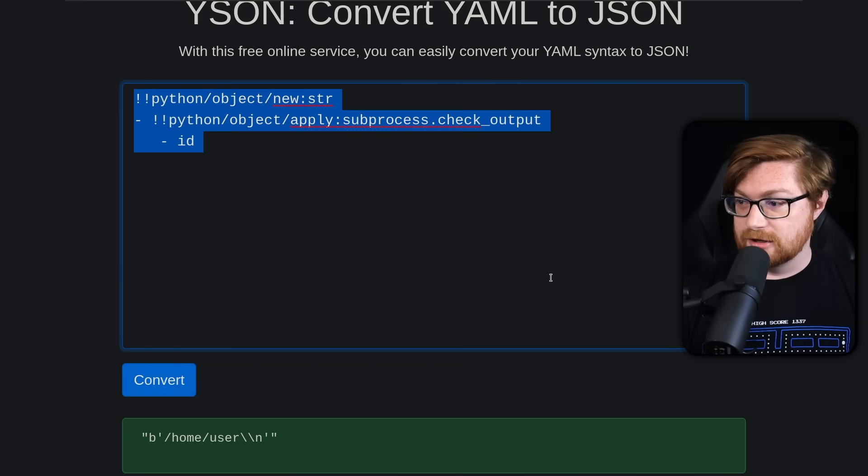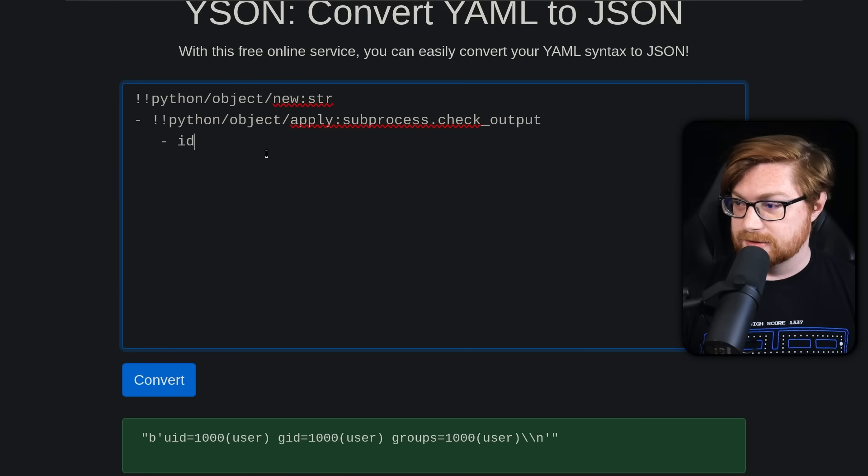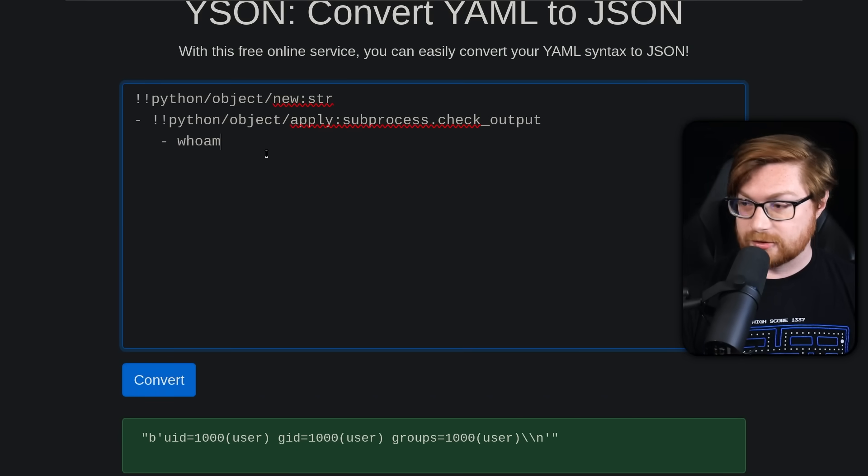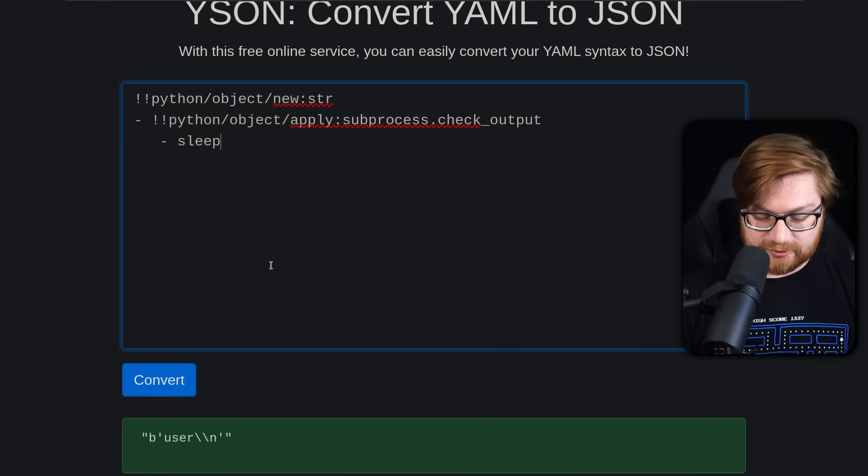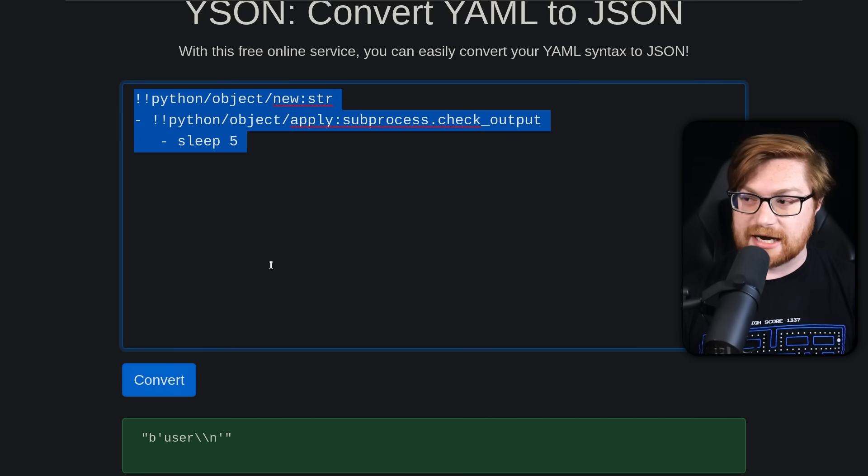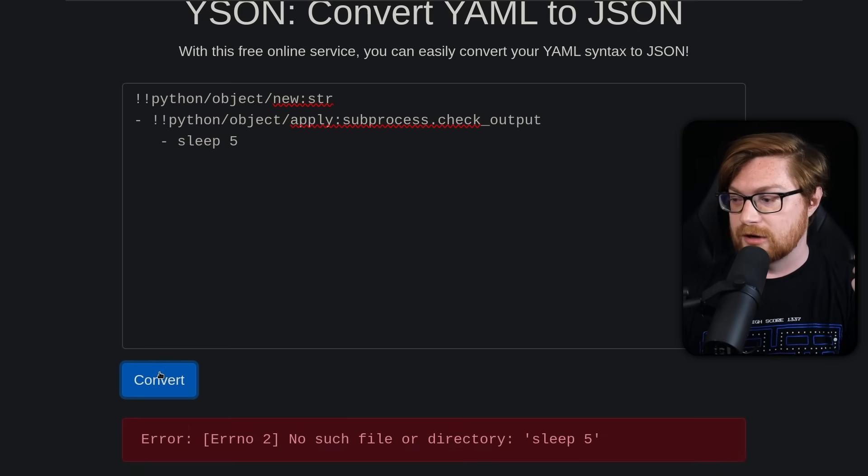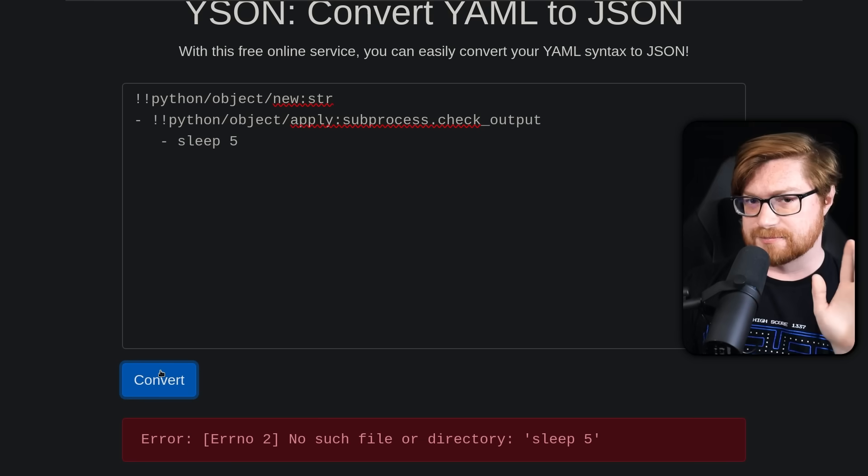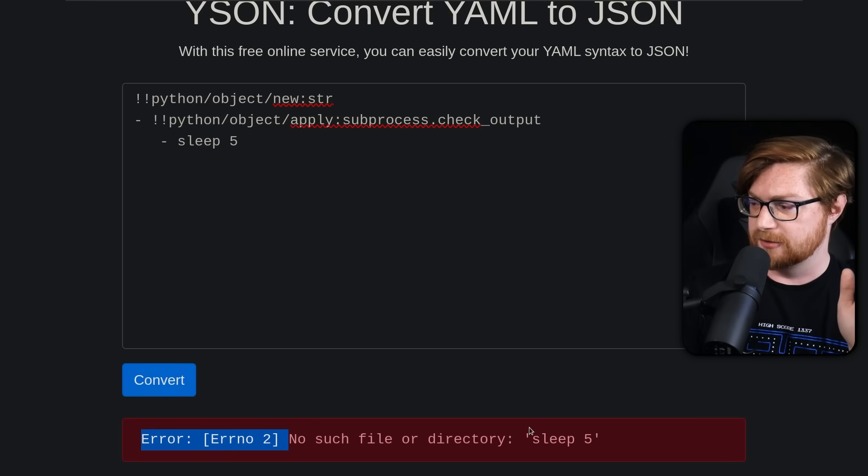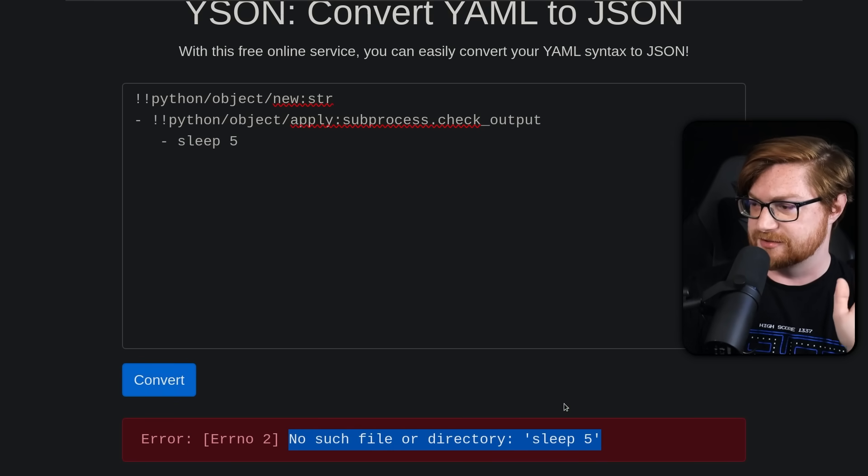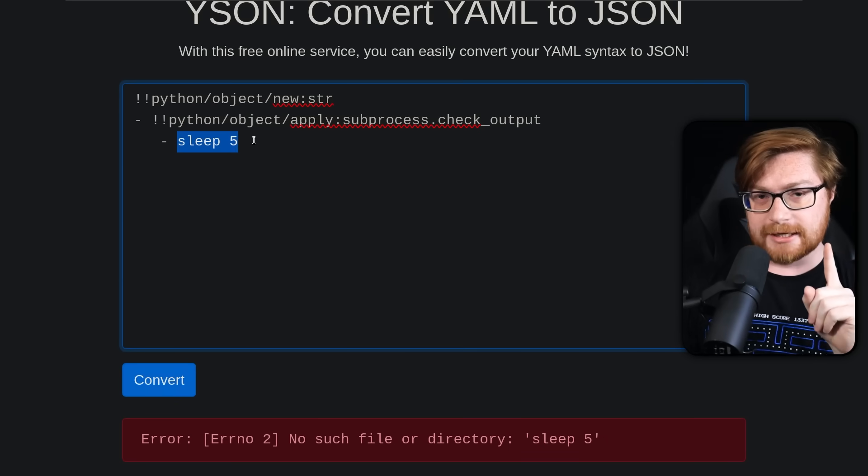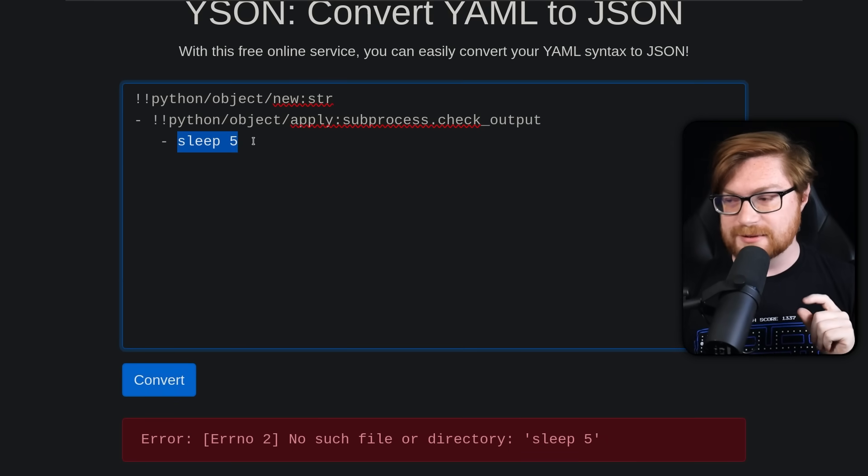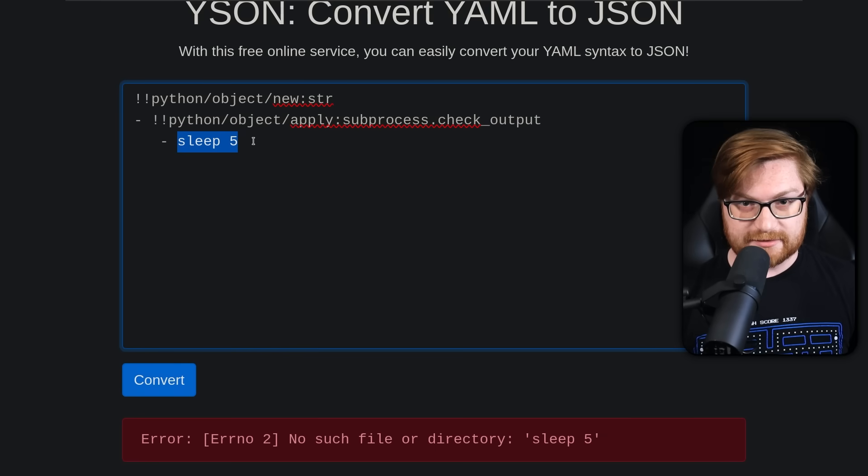We have file inclusion because we can run arbitrary commands. We can even run Python code. We can do whatever we want just for our proof and validation. We can run the ID command to see that output. Of course we can run who am I looking good. Maybe we could try something like, oh, just a sleep five to validate. Will the server run here, but there's a problem. We have no such file or directory sleep five.